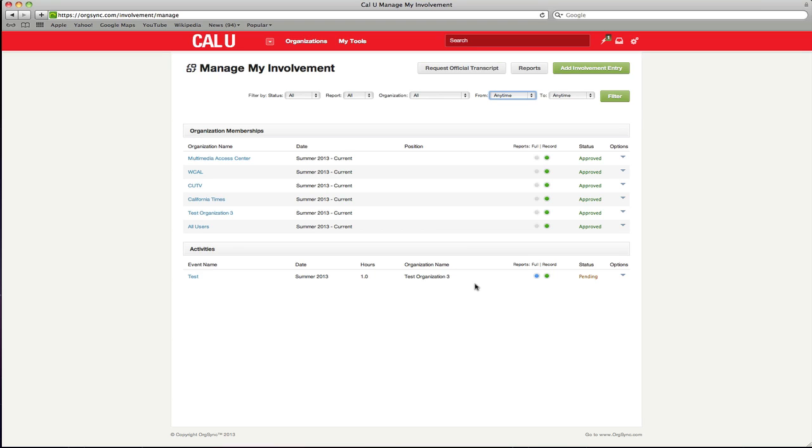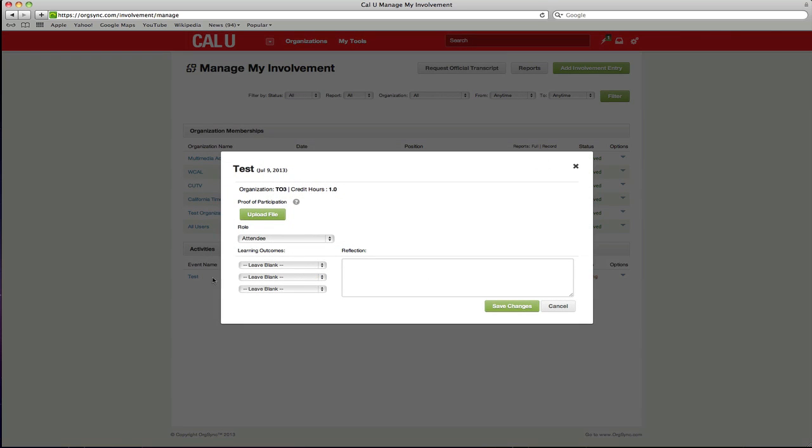By clicking on either the organization or event name, it will initiate a popup that allows you to edit entry information. Because these events and memberships often have to be approved, much of the information is not editable.